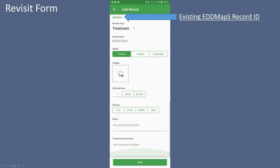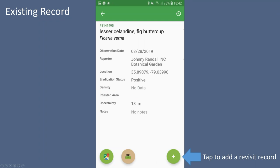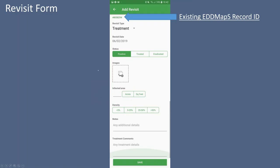You can add additional images. Your infested area, if the original record had infested area, will default to the original infested area — you can change that. You can also select the density, so if you were doing treatments over time, you can say the density is changing even if the infested area might not be. You can add additional notes and separate treatment comments. These revisits are available when you look at an original record — the revisits will appear below it on the website and on the app itself. The top right icon is to view revisits; the bottom right icon is to add a revisit. If we reported this as a revisit, it will show up in our upload queue and appear with the original record as well.